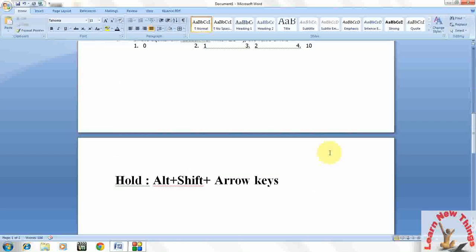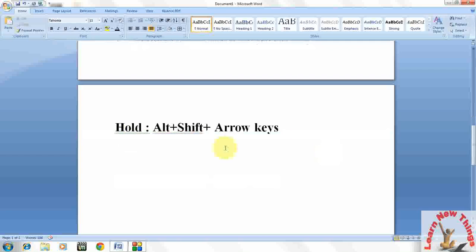So in any Word document, hold Alt+Shift and use the arrow keys, up and down keys, for moving the rows or text.